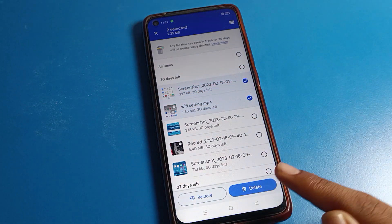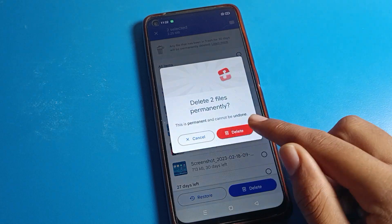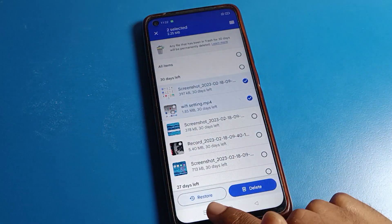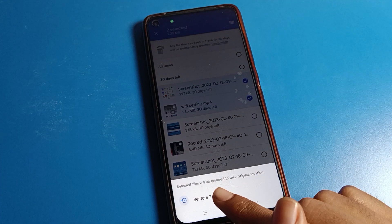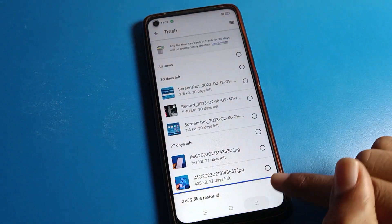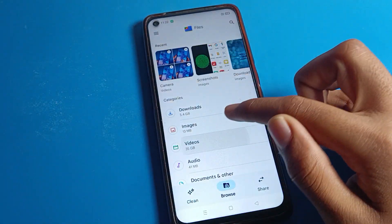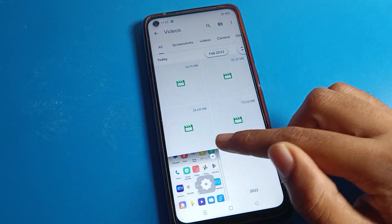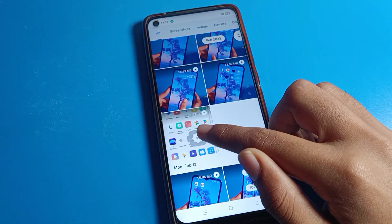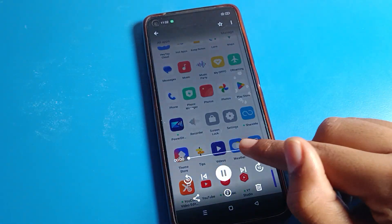Select the photo or video you want to restore. Note: if you choose to permanently delete, you cannot restore those files. I will tap Restore, and the files will restore to my phone. You can then check those photos and videos on your phone.